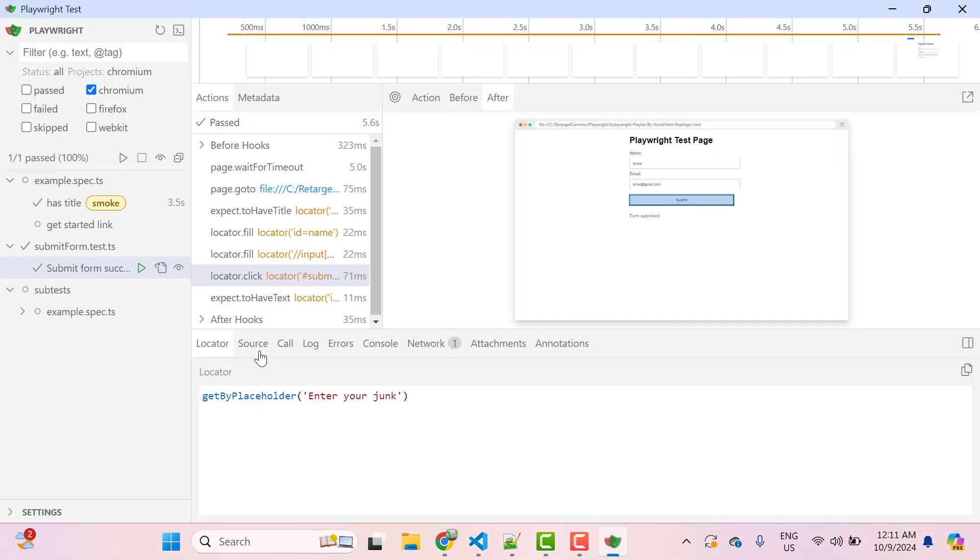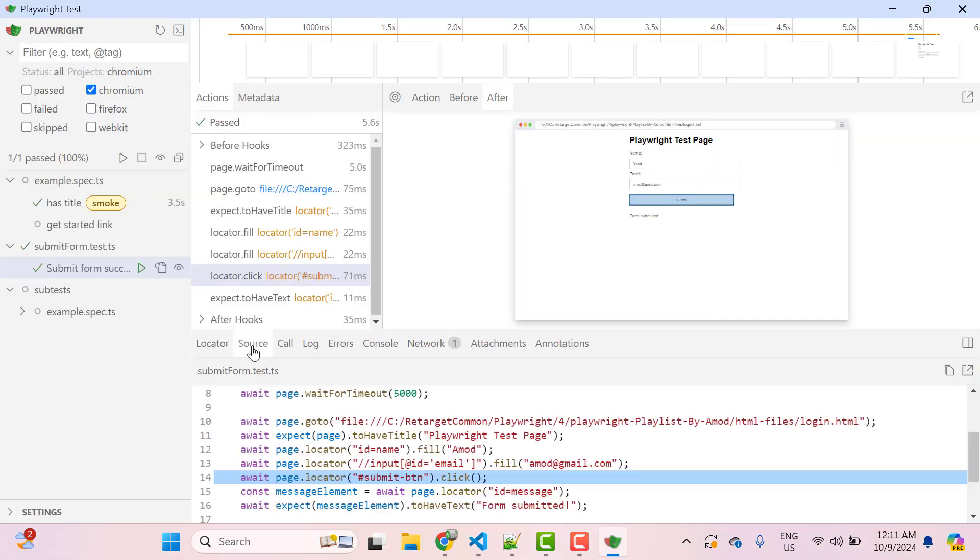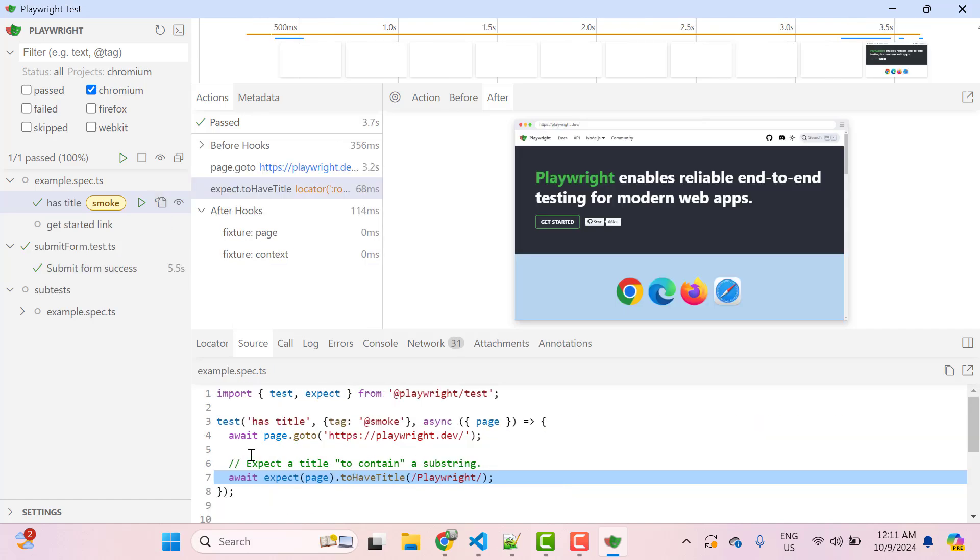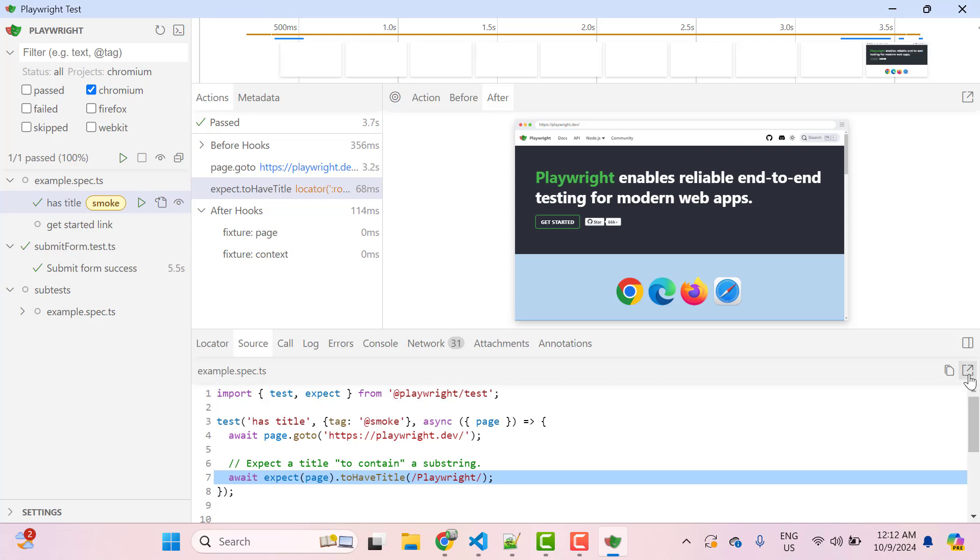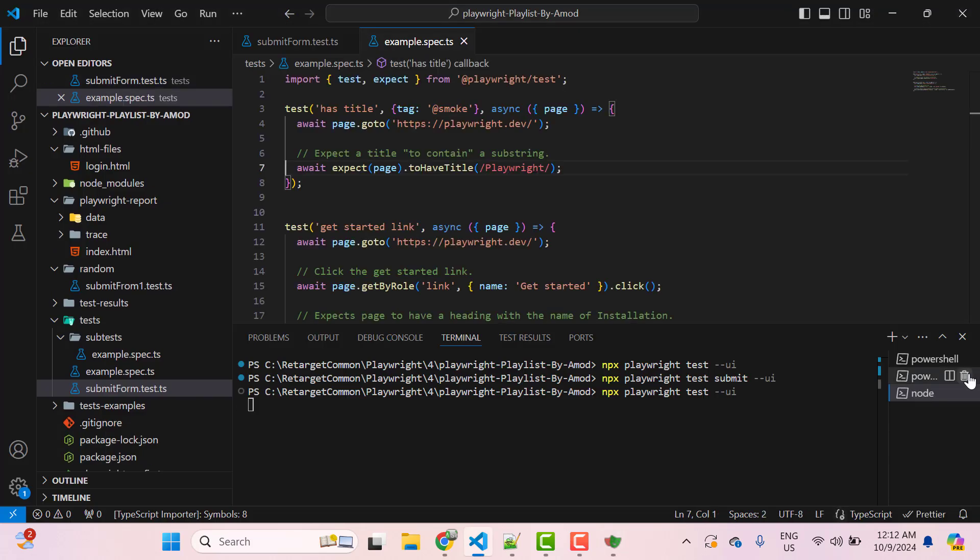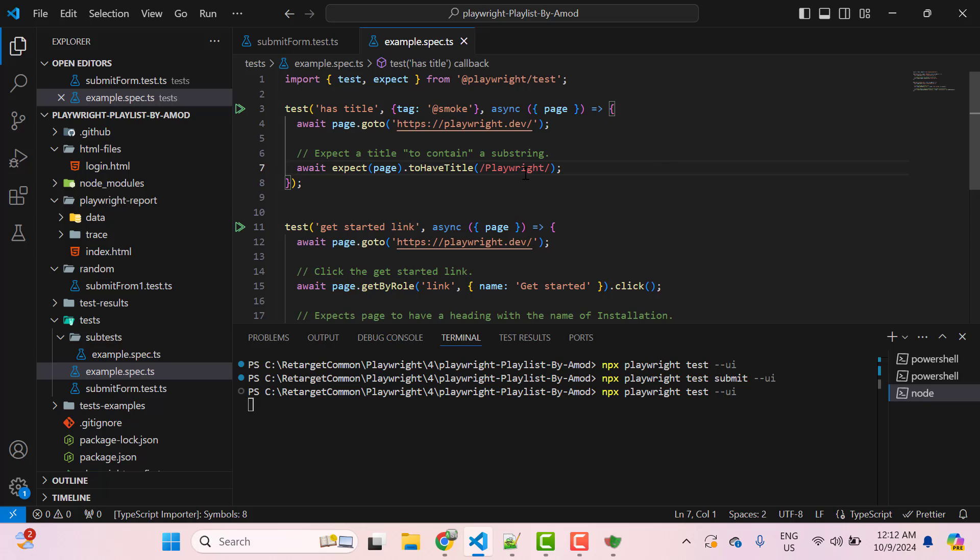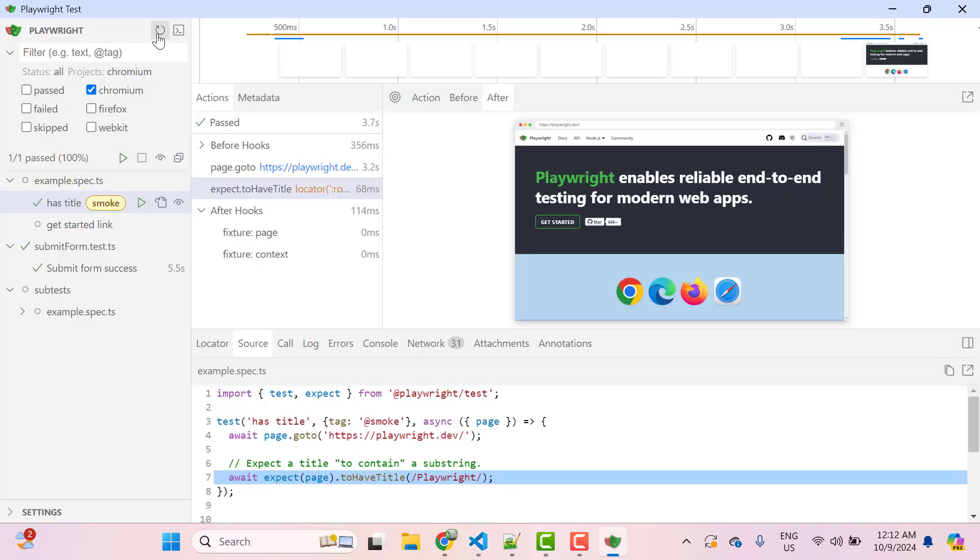Then we have another tab called source. If you click on this icon here for this test, it is going to highlight the source code in this source tab and here it is highlighting this step because we have selected this step in the actions tab. If you want to change anything in this spec file, then you can click on this pop out window which will take you to VS code and keep the cursor at this specific line and whatever you want to change, you can change it and then simply reload this UI Mode. So it will have the latest changes.